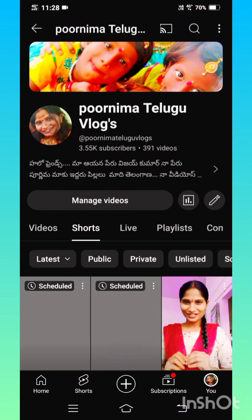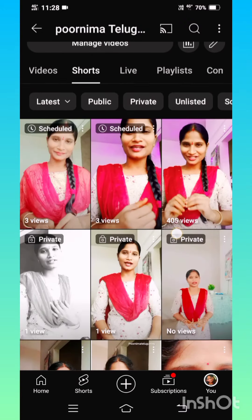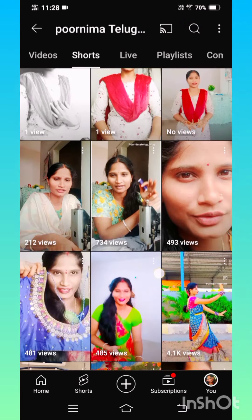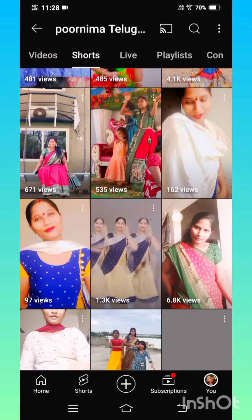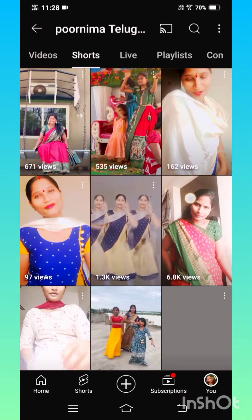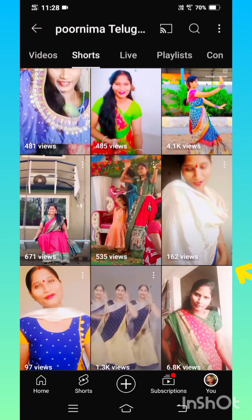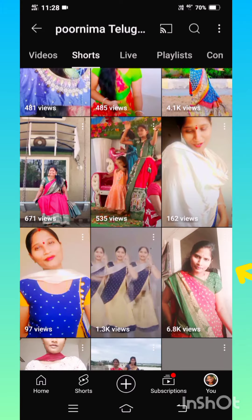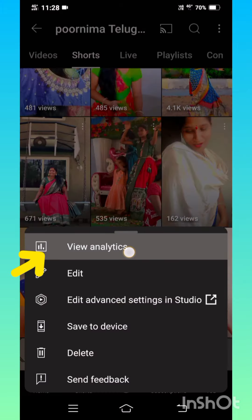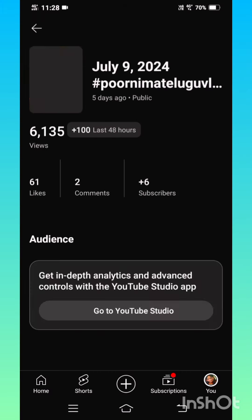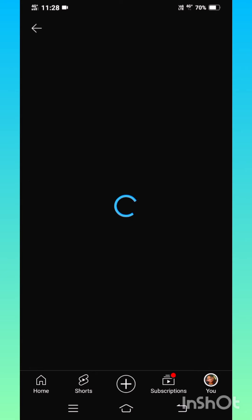I will see it on YouTube. I am going to see it in short. I am going to check it out here. I will click on 3 dots and click on the button.